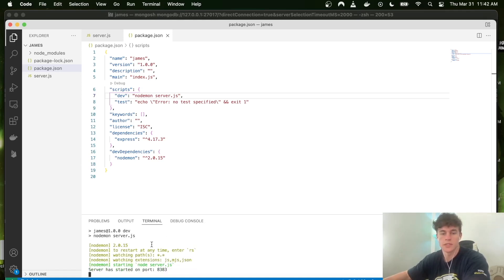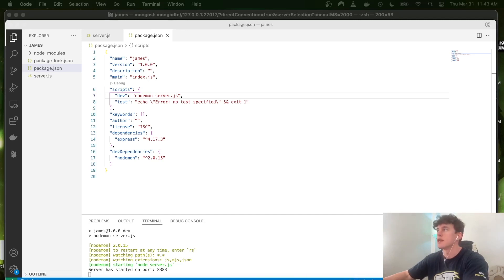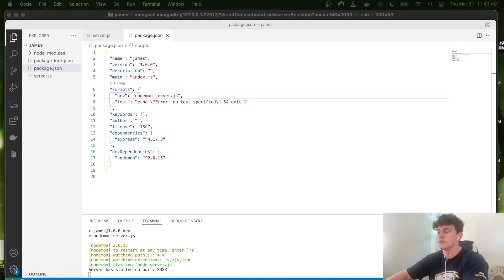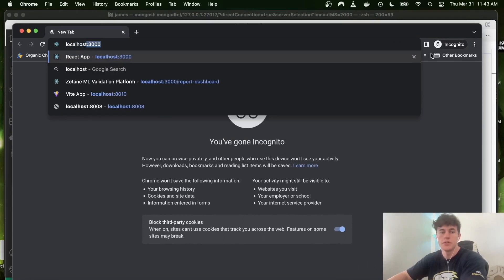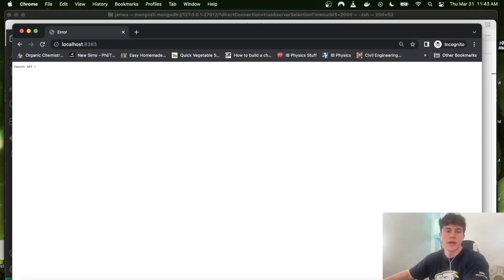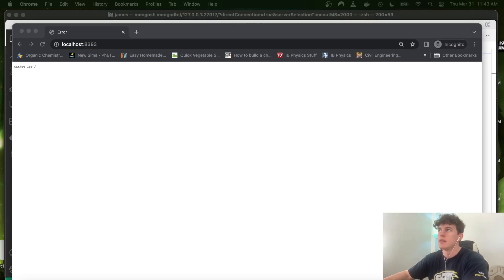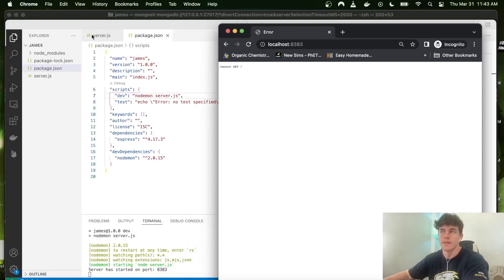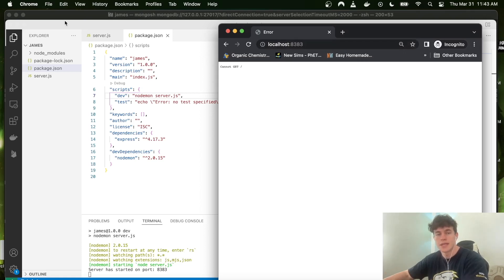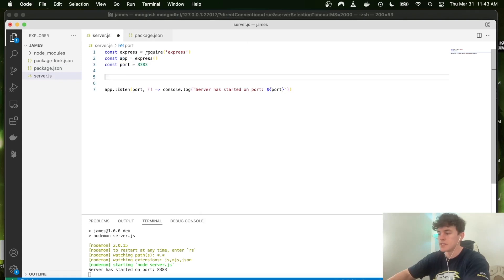When we run npm run dev, our server starts up on port 8383. If we open a tab and go to localhost:8383 we get absolutely nothing — but the server did receive that request. It just doesn't know what to do with it because it doesn't have any routes or instructions for when that front-end request arrives.